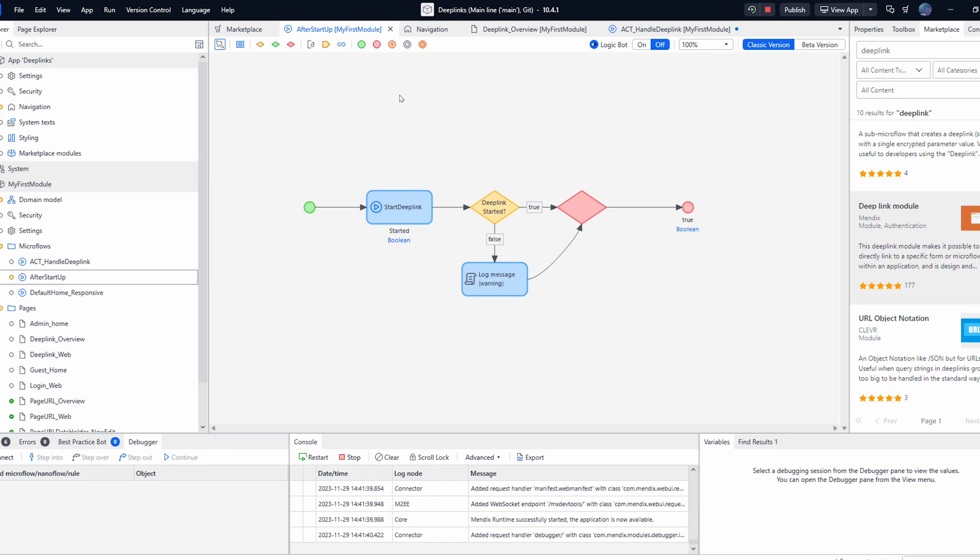After downloading this module the first thing you need to do is add the start deep link sub flow to your after startup microflow. This microflow registers the deep link handler when your app starts up both locally and in the cloud.